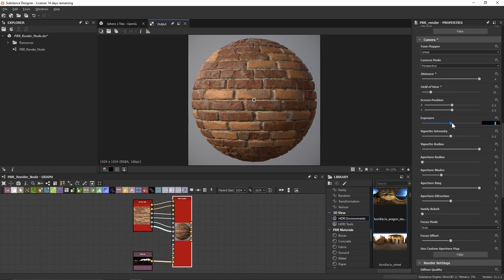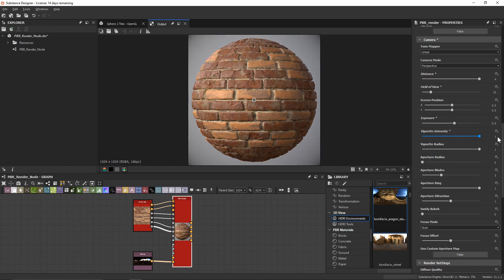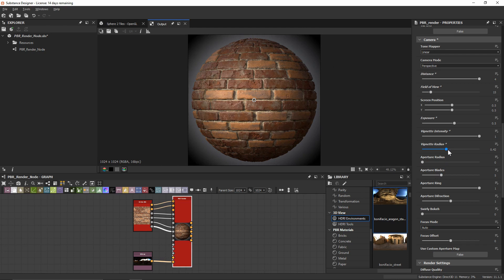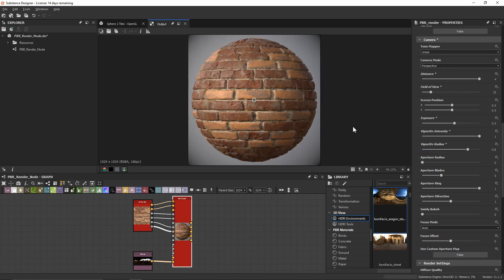I'll bring the exposure up to 0.5, then bring the vignette intensity up to 1 and the vignette radius down to bring in the corners. We want to keep the vignette subtle, so I'll set the radius to 0.8.